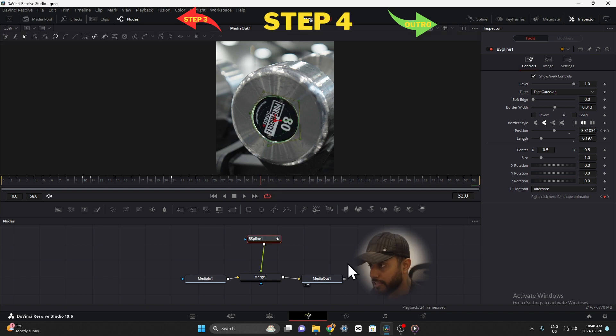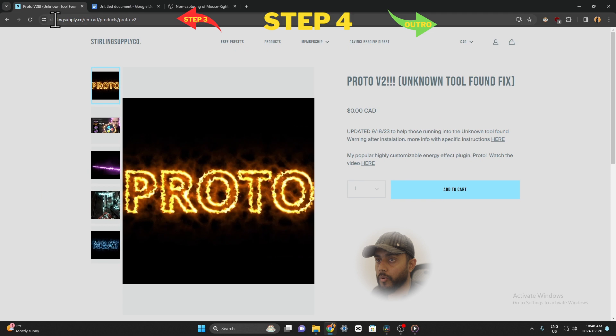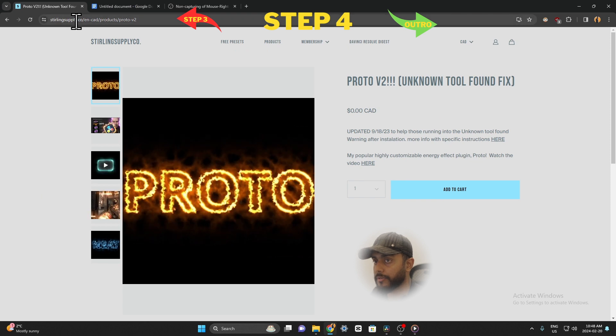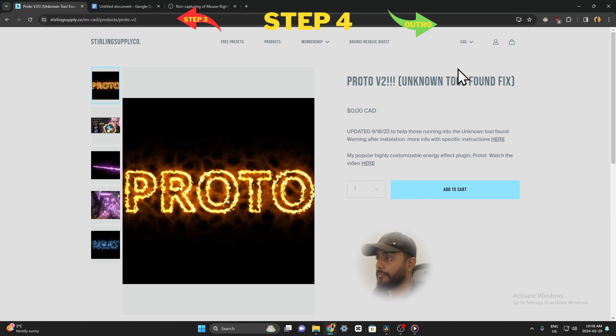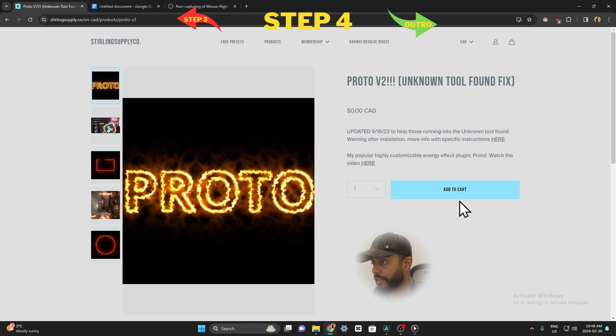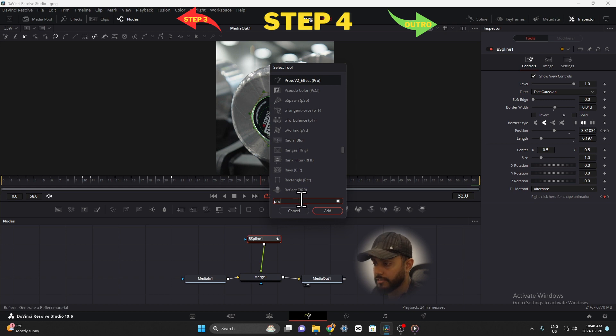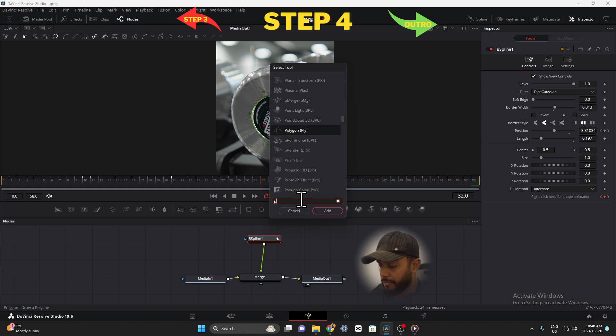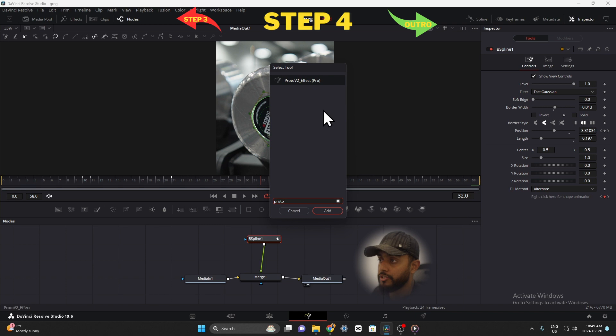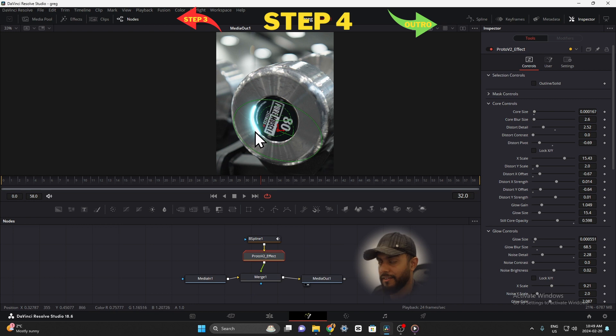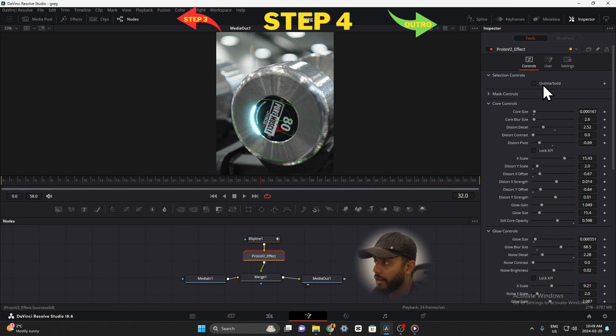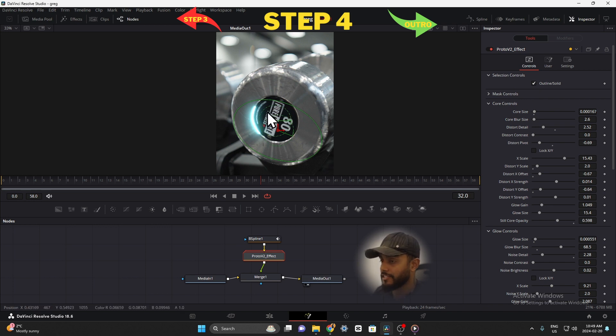Before we get on to this part you guys need to download this plugin and install it into your fusion and that's when you'll be able to add these effects. So go on startingsupply.co and type in proto v2 and you'll find this is a free plugin and it's amazing. Basically you'll select your b-spline, hold shift space bar on your keyboard and type in proto, p-r-o-t-o, proto v2 effect, add that in. As soon as you add it in you'll notice that your white line turns to a glowy kind of vibe. Now on the right side you're going to select under outline and solid, just check that. That way it's not just an outline, it's actually a solid line.